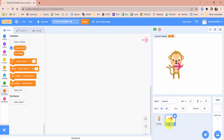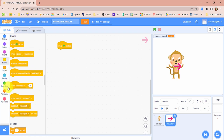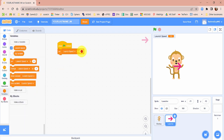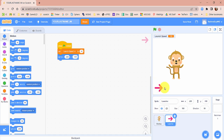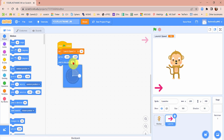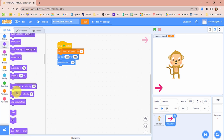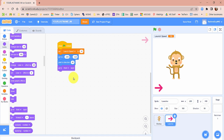In the Launcher sprite — make sure you're in the Launcher sprite — let's add some code to control the launcher. Bring out a When Green Flag Is Clicked. Go to our variables menu and set Launch Speed to 10, so when the game starts the counter will be at 10. We're going to bring out a Go To XY block and put it in the lower left — negative 200 on X and negative 140 on Y. Point in direction 45 degrees. Then find the Go To Front Layer block and put that in there so it doesn't get covered up.